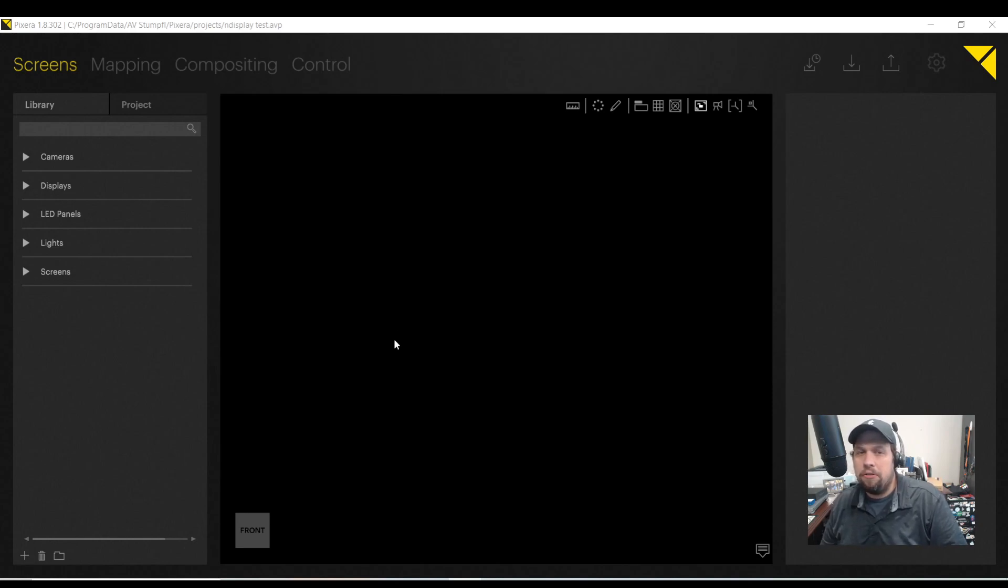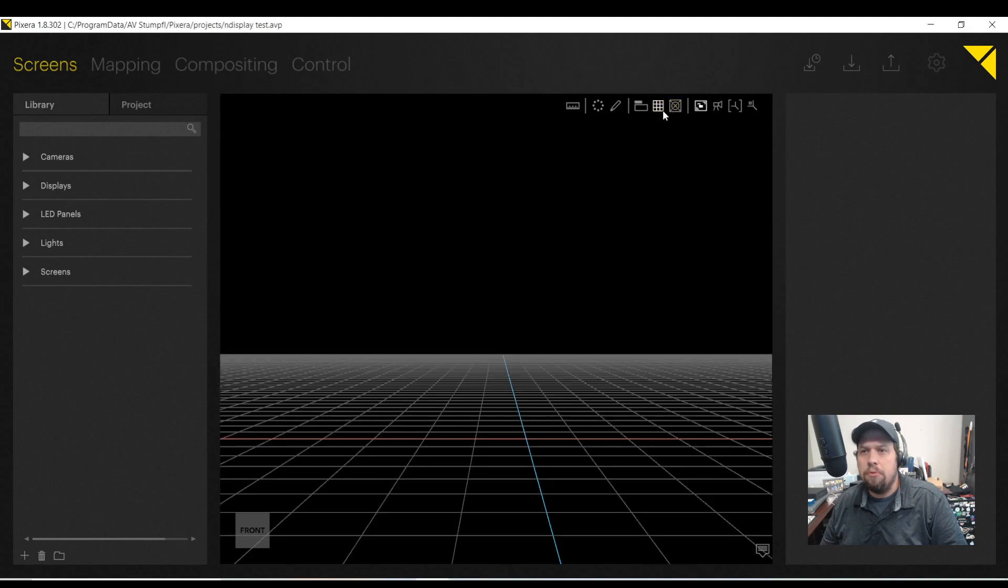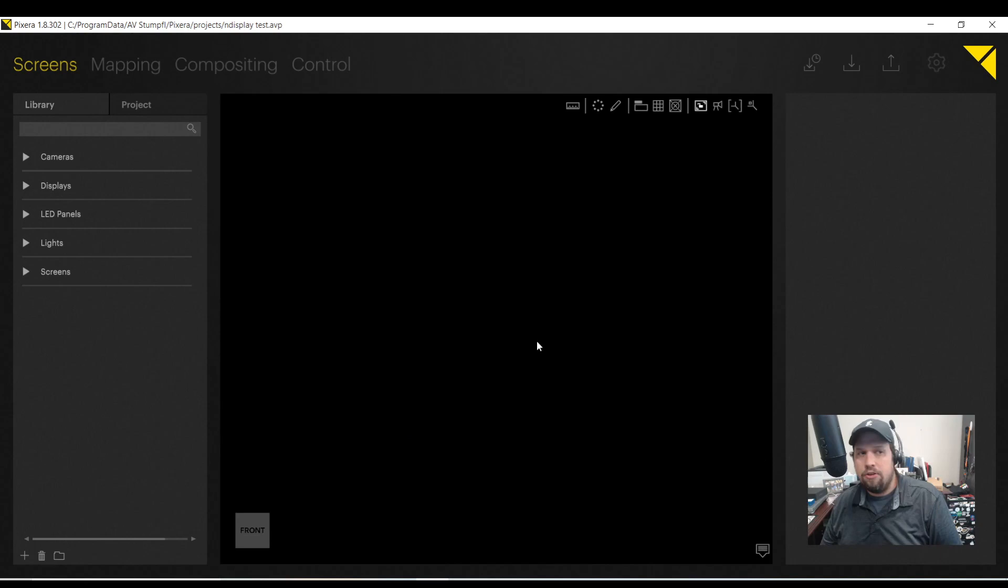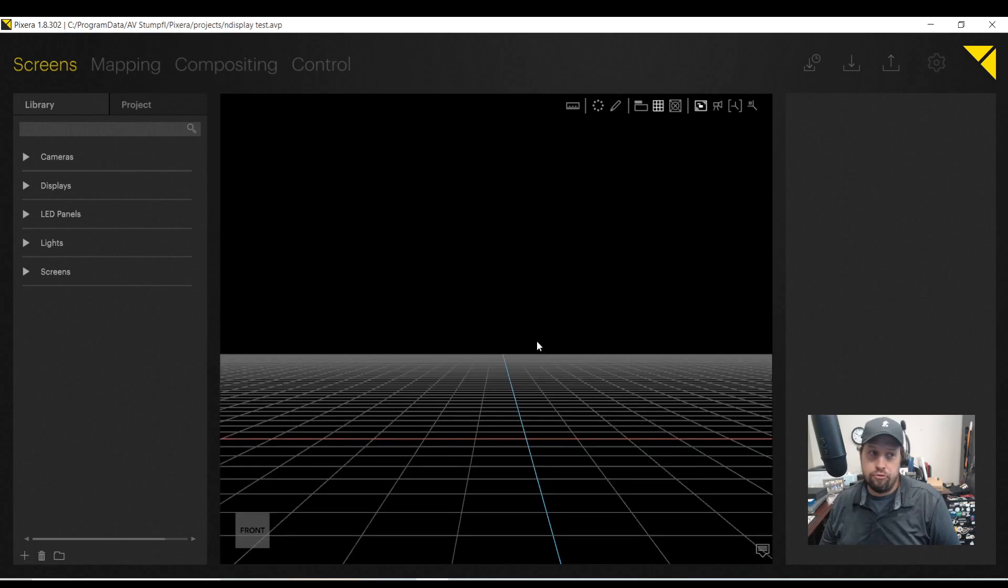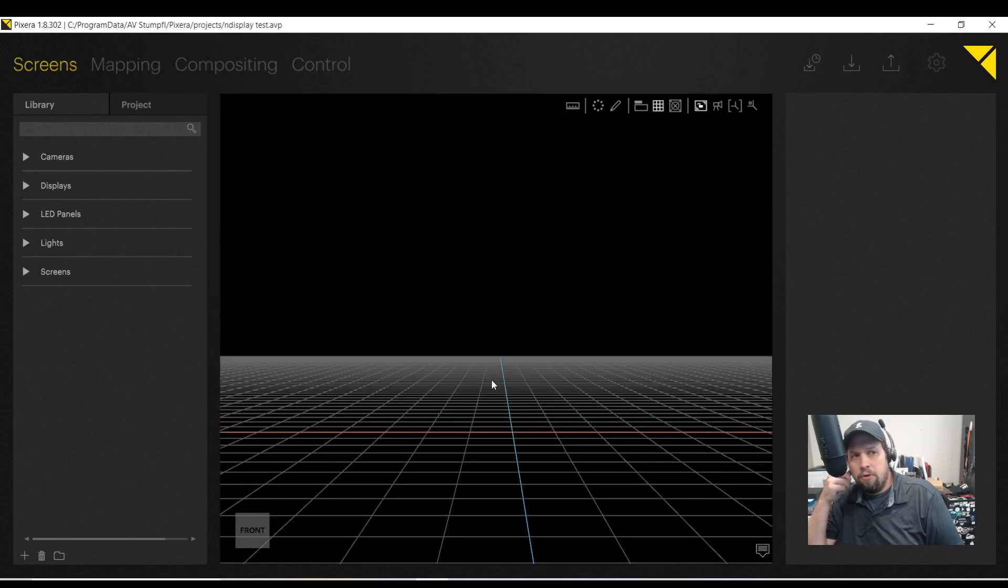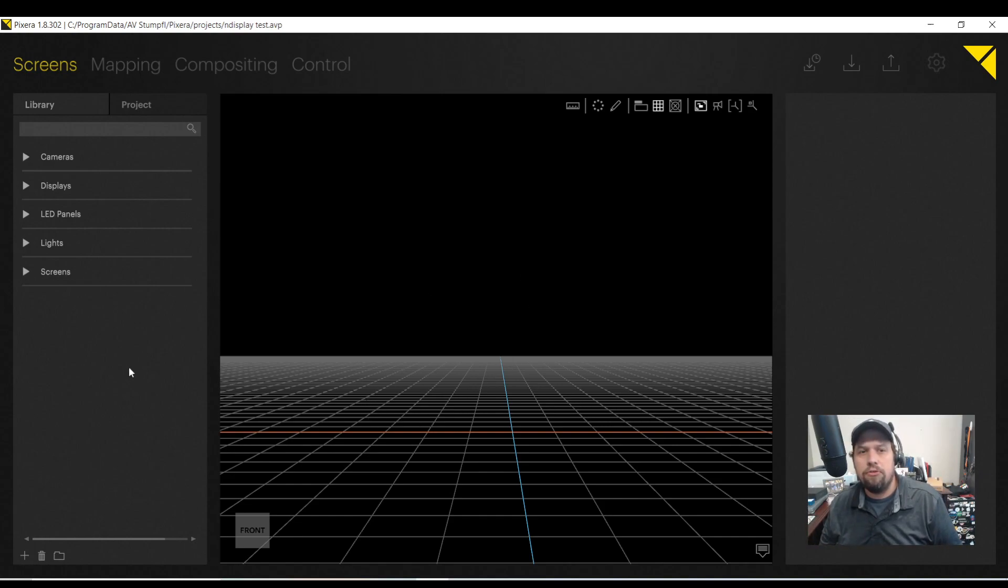So I'm in Pixera 1.8.302. First thing I'm going to do in my screen's workspace is enable the grid or the floor. Remember the hotkey is G, G as in grid. I have a different video that does the overall Pixera tutorial. So if you'd like to watch that, please go check it out.